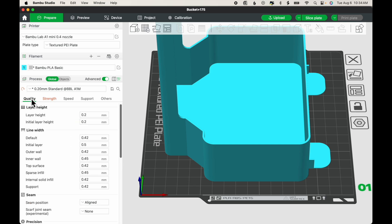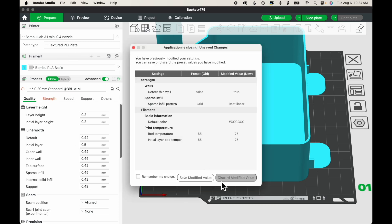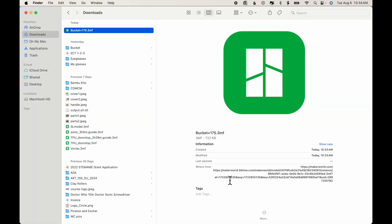The difference between a 3MF file and an STL file is that the 3MF file not only includes the model itself, the STL, but it also includes the slicer settings. So once again, I'm going to close this, discard the Modified Value.